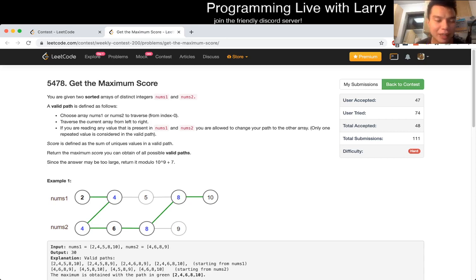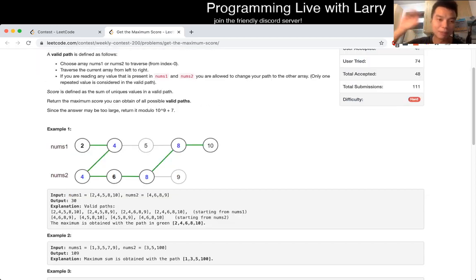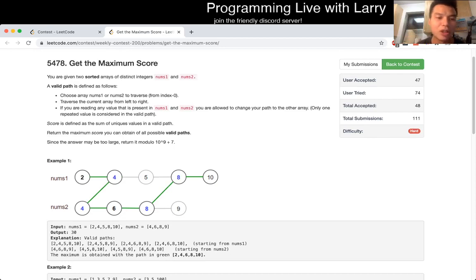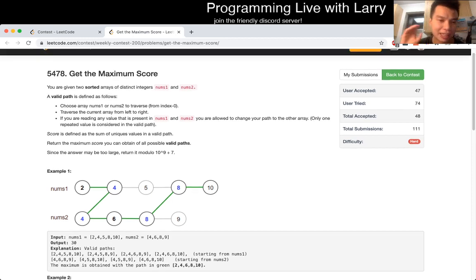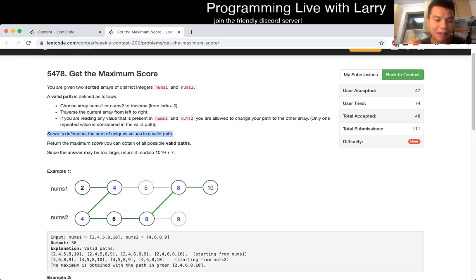Basically, you can choose from nums1 or nums2, and you go through the index from left to right. You can jump from the same number, and the score is the sum of the unique values in a path — and you have to mod it by 10.